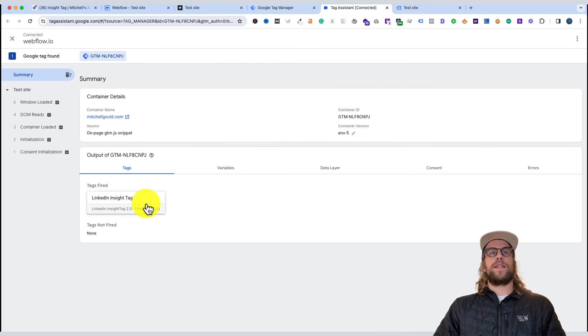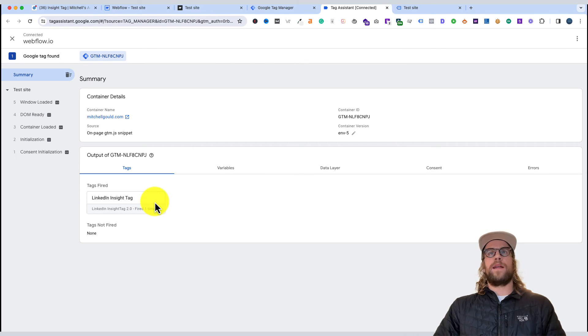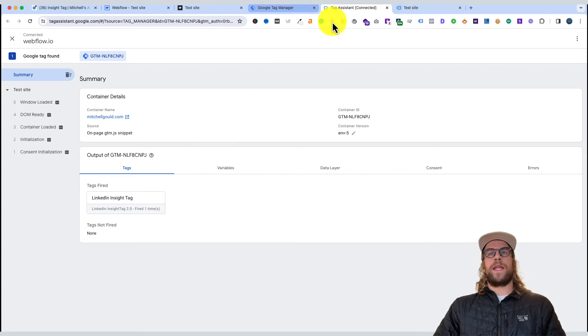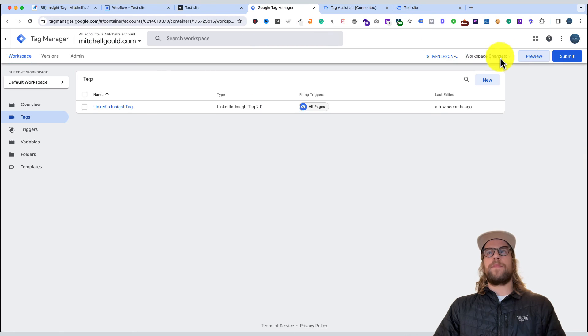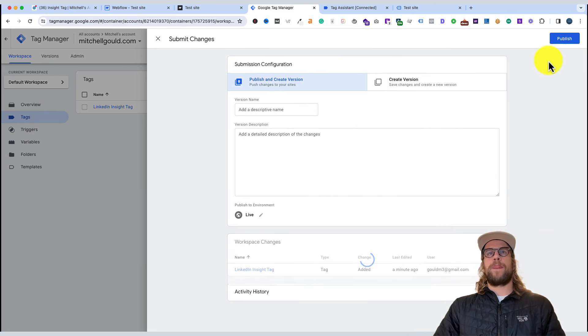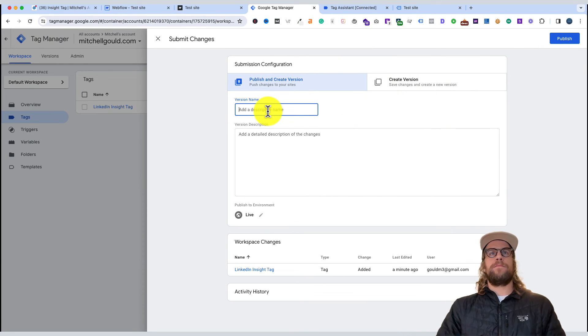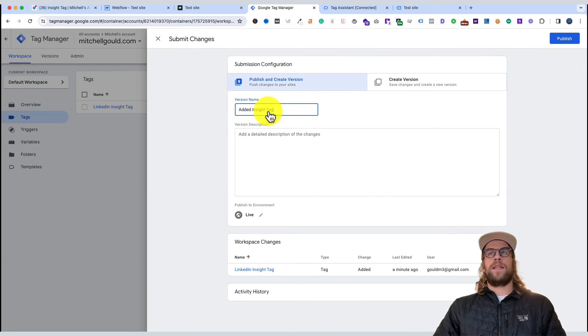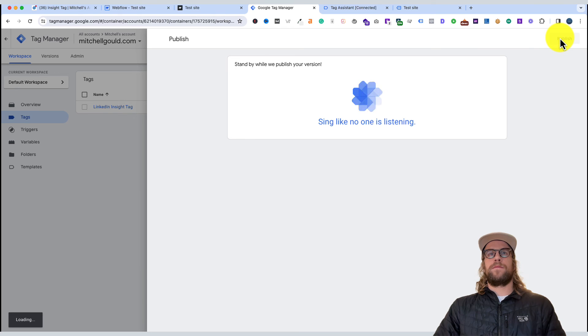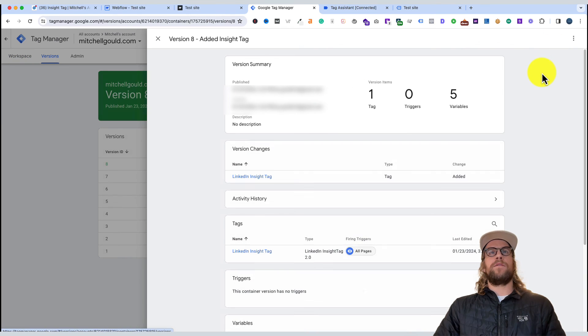You can see our LinkedIn Insight Tag fired one time, so that's behaving correctly. Now we'll go back into Google Tag Manager and publish these changes. We can click submit, give it a name, and then click publish. That will push the changes live to our container.